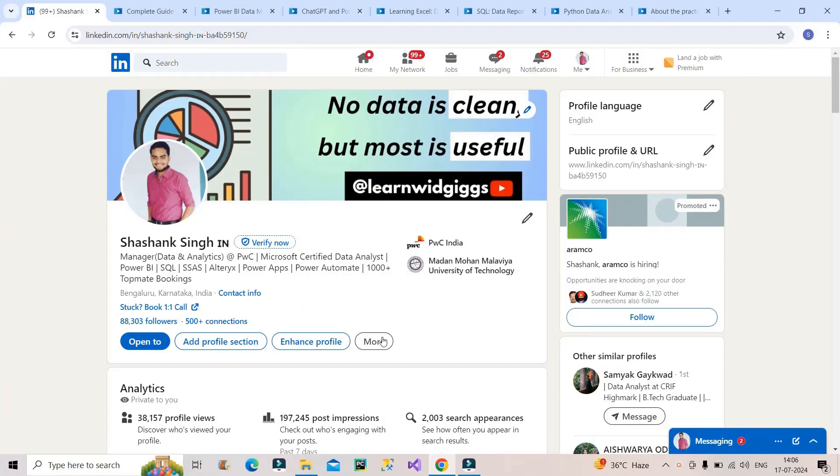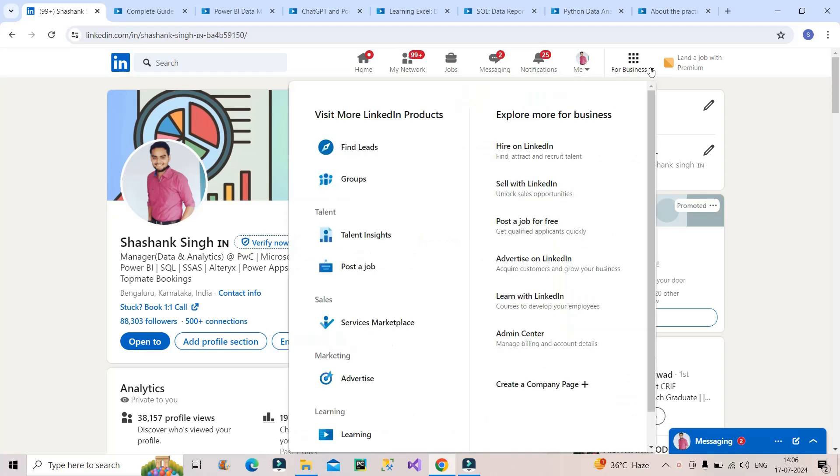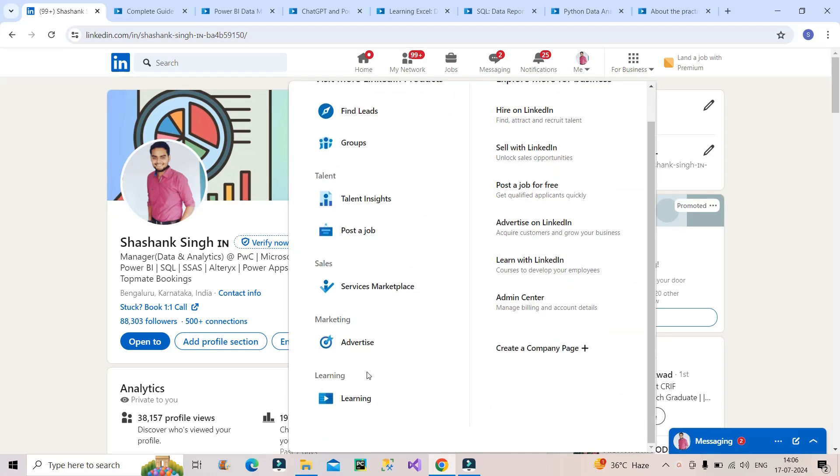You have to go to your LinkedIn profile. I have come to my profile and you can see on the screen at the top we have this icon for business. Click on this dropdown and you will see one option is Learning. Click on this Learning option.